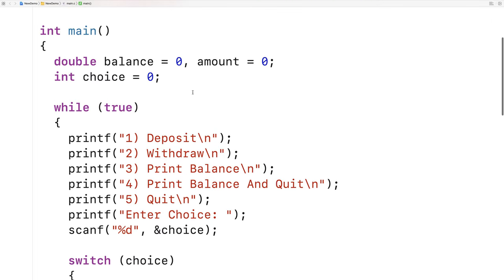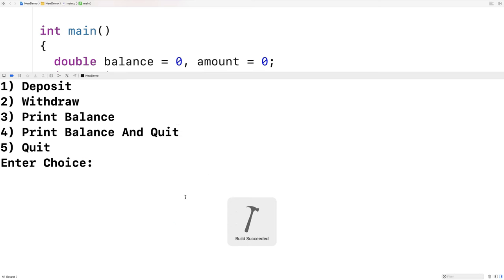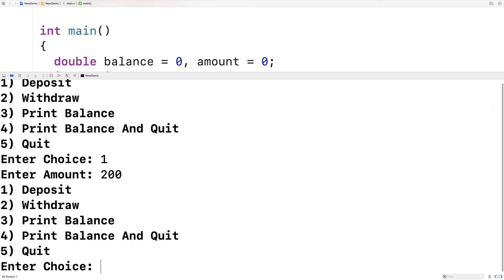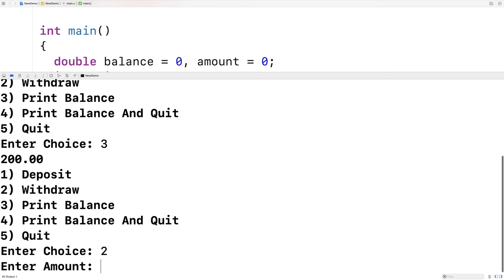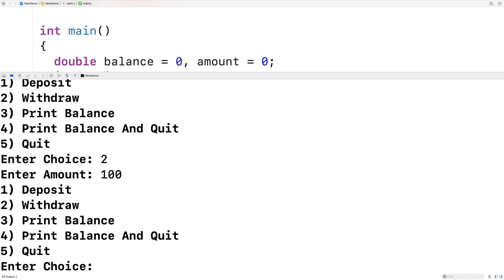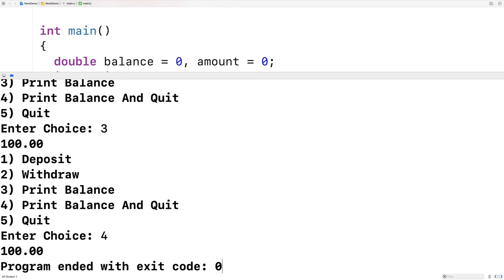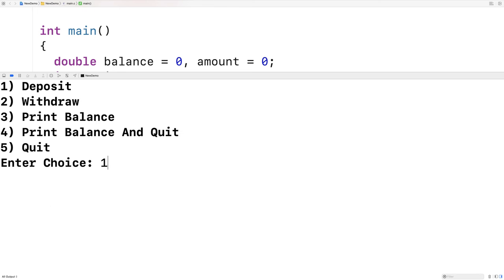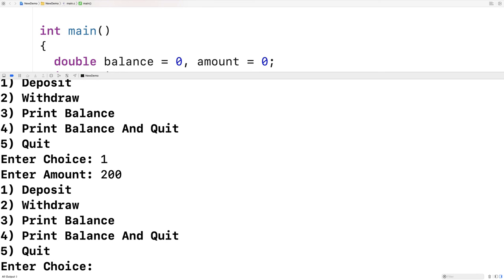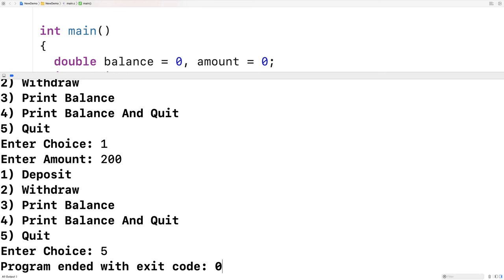Now let's give this a test. We'll run it — it says build succeeded. I can deposit, withdraw, print balance, print balance and quit, or quit. We'll try depositing 200. Now if I print the balance, we get 200. If I say withdraw 100 and then print the balance, we get 100. And if I go to print balance and quit, we print the balance and we quit. I could run it again to test quitting — deposit 200, then quit — and we'll see that works as well.